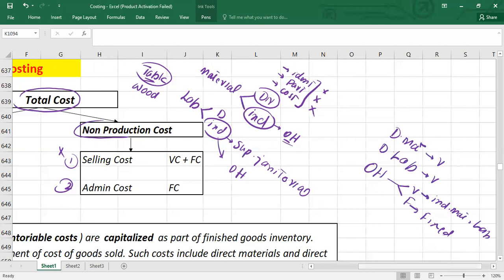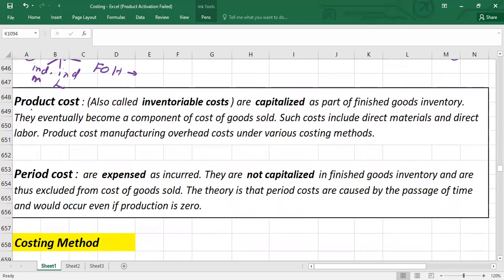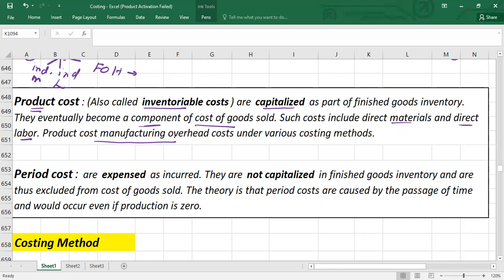Product cost is also called inventoriable cost. These costs are capitalized as part of the finished goods inventory and ultimately become components of cost of goods sold. Product cost typically includes cost of direct material, cost of direct labor, and manufacturing overhead — the exact inclusion depending upon the costing method being used.